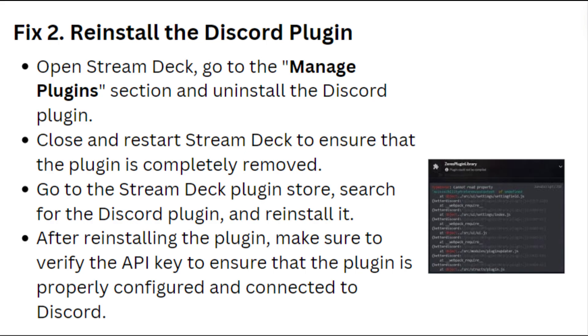Reinstall the Discord plugin. Open Stream Deck, go to the Manage Plugins section and uninstall the Discord plugin. Close and restart Stream Deck to ensure that the plugin is completely removed. Go to the Stream Deck plugin store, search for the Discord plugin and reinstall it. After reinstalling the plugin, make sure to verify the API key to ensure that the plugin is properly configured and connected to Discord.